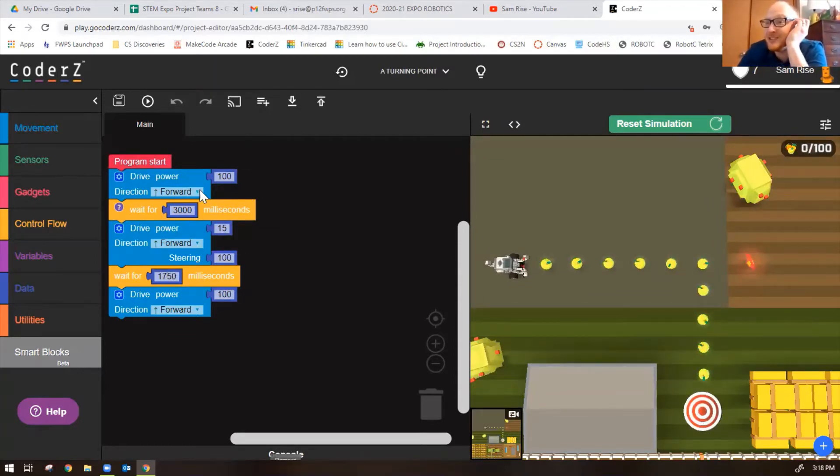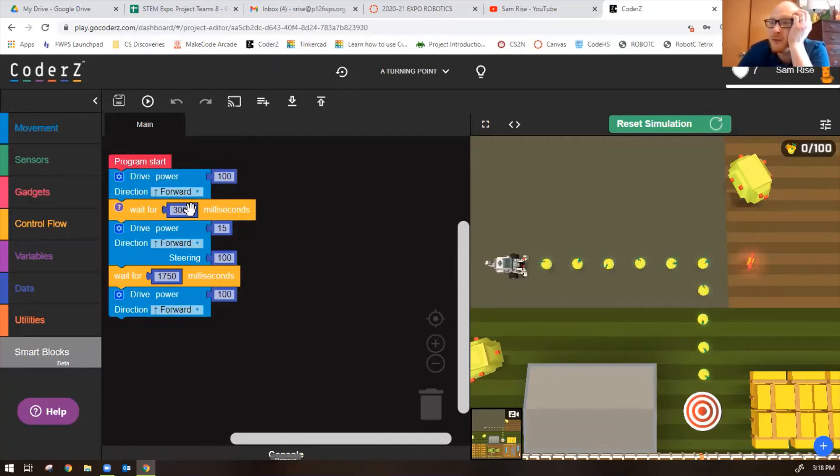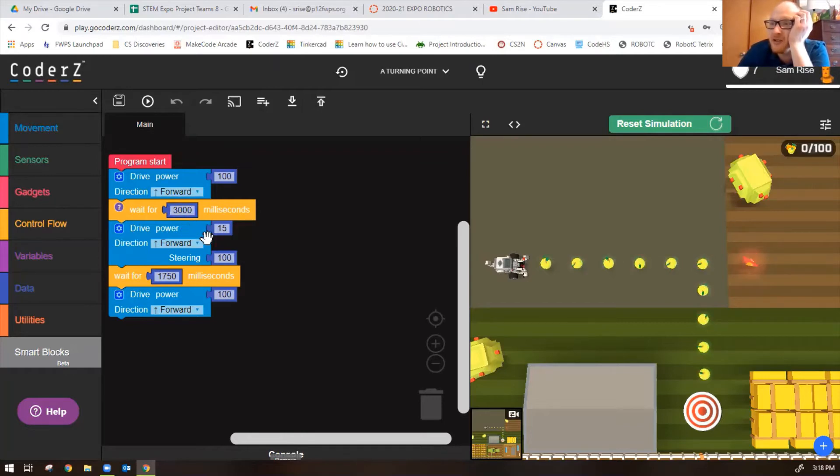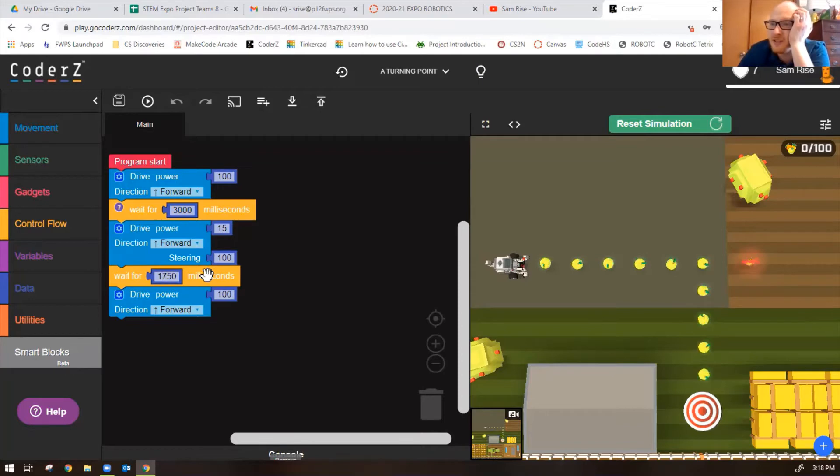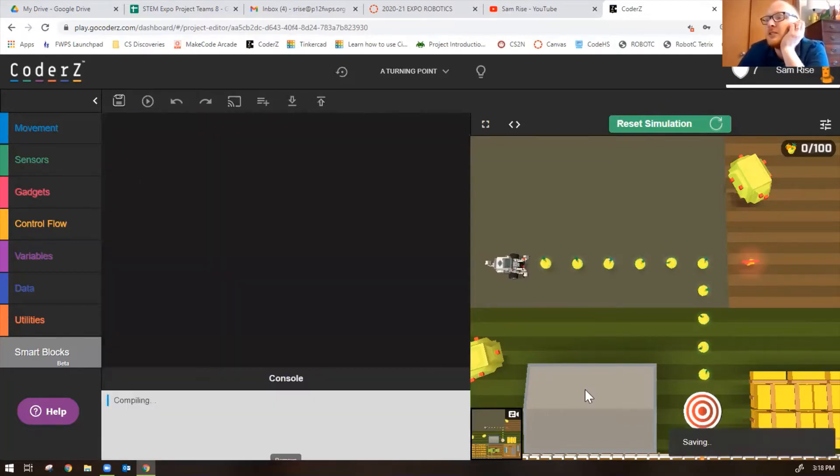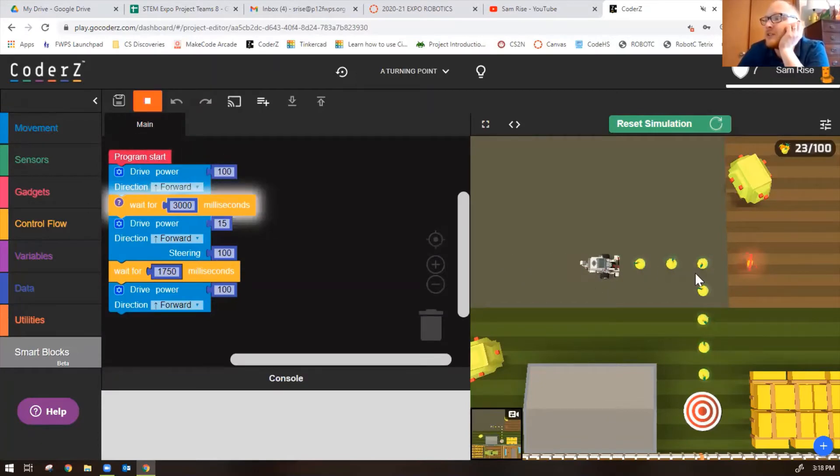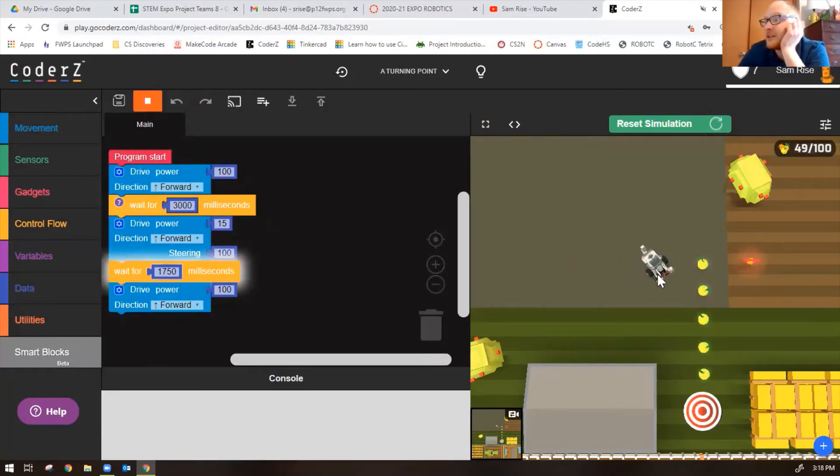Turn right into the target. The code is basically already written for you, but we'll need to change some things. The robot will drive forward for three seconds, turn to the right for 1750 milliseconds, so 1.75 seconds, and then drive forward. The robot drives forward for three seconds which is not far enough.